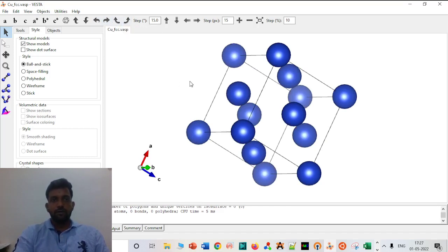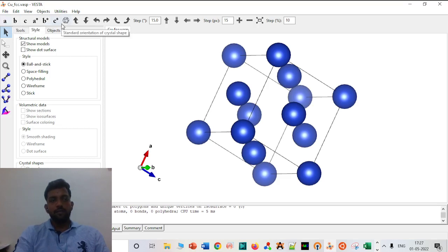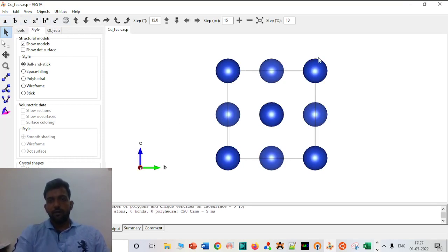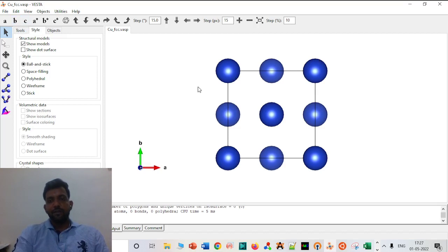There are six options you can use. This is A — if you just want to see the structure along the A direction. Similarly along B. These will look the same because it is an FCC structure.